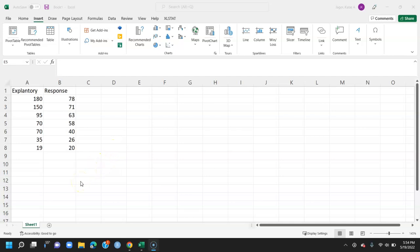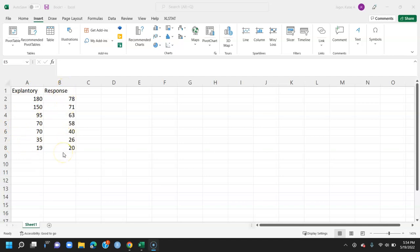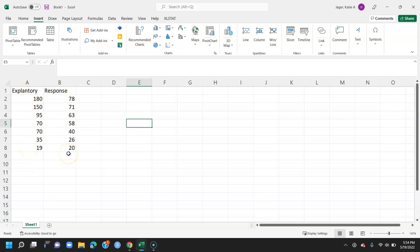Use the data analysis tool pack to get the regression table of coefficients and the ANOVA table. Here we have our explanatory variable and our response variable. Yours will look different based upon your problem. Here we want our explanatory variable to always be on the left and our response variable to be on the right.